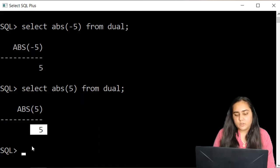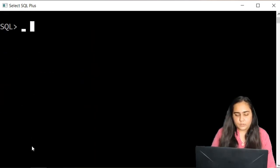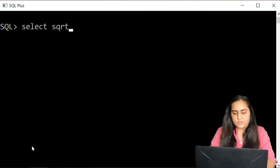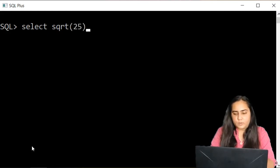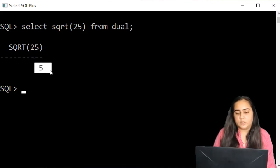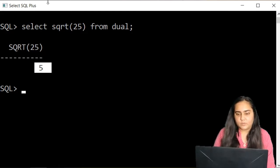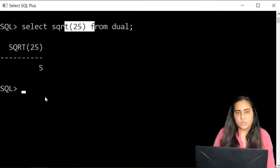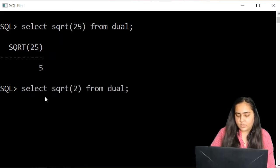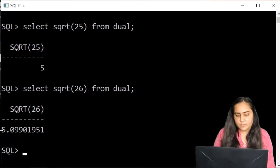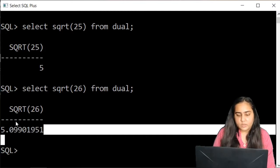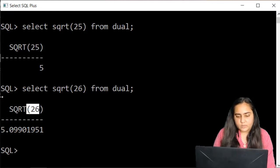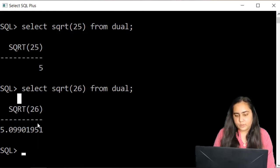The next function is the square root function. You type select sqrt, the function is sqrt. Pass a number, I'm going to pass 25 from dual and you'll see it gives you the square root of 25 which is 5. You can pass any type of value here, even if it's not a perfect square. Let's try 26 and you'll see it gives me a decimal value. It gives me a decimal because 26 is not a perfect square. It just depends on the type of value you pass.